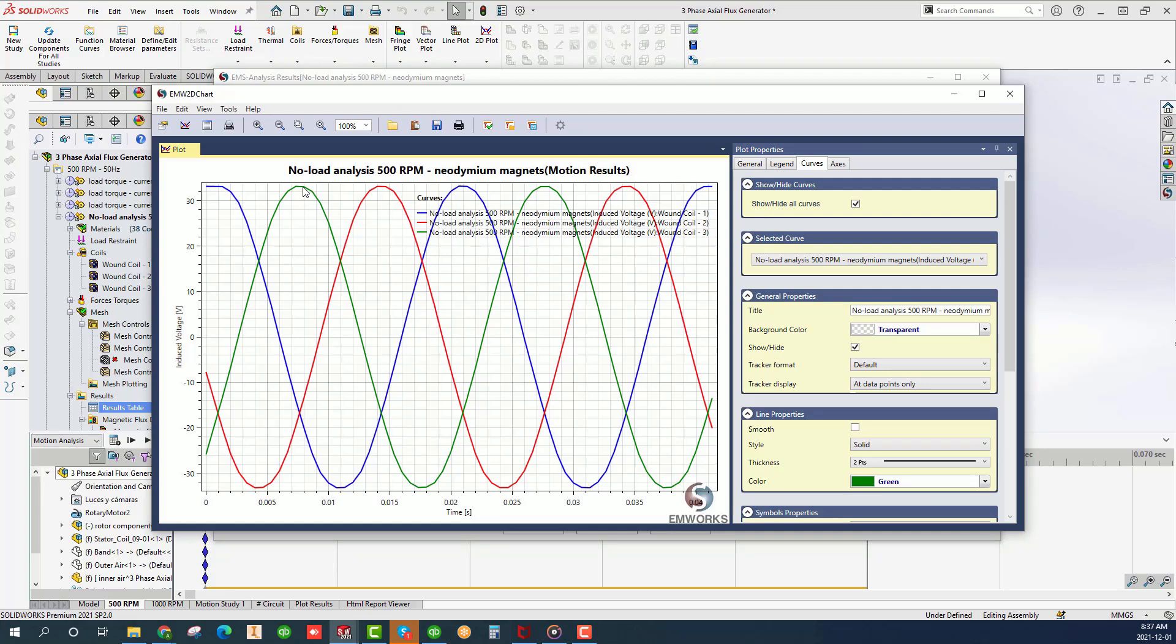You can also plot the induced voltage or the back EMF in the three coils. As expected, the voltages of the three coils are 120 degrees out of phase.